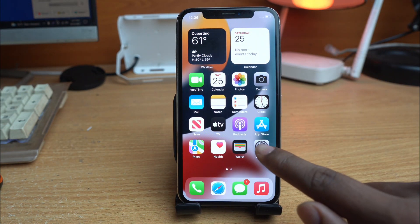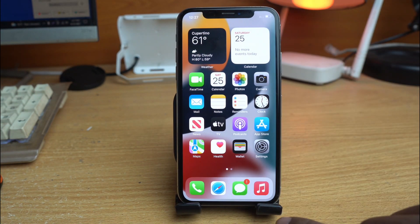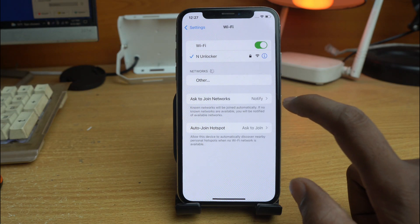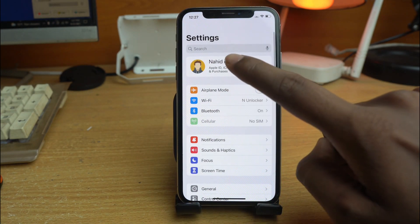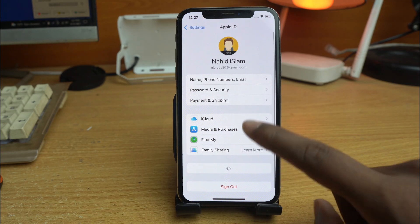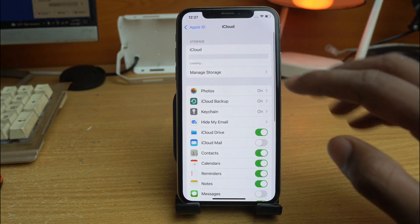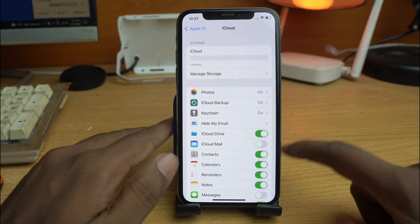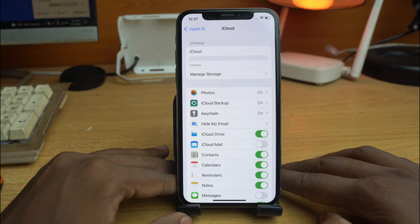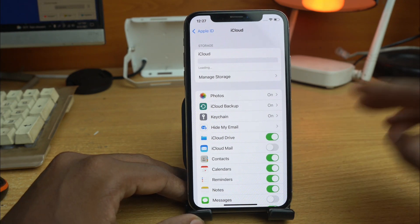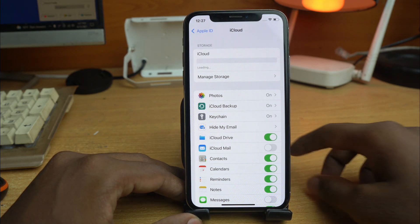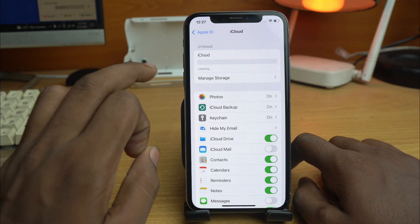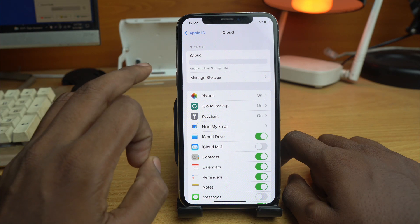Now Wi-Fi is connecting again. Once connected, go back to the iCloud option and click it. It will show loading — wait some time. It takes around 30 seconds to one minute for 'unable to load storage' to appear.